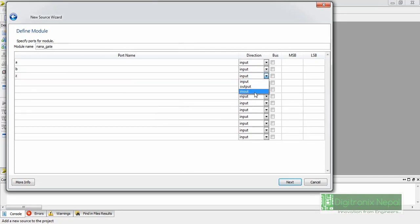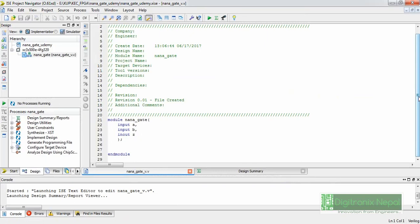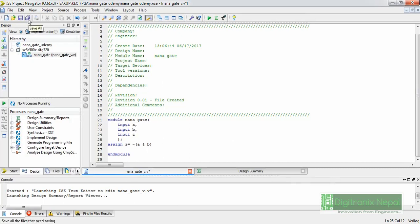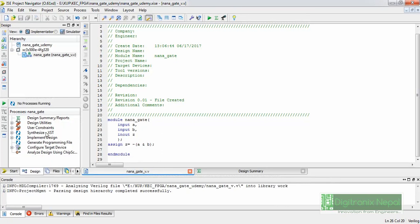We can initialize the NAND gate ports here: inputs A and B, and output Z, or we can skip this step. Let's click Next — this is the summary showing that the module template has been generated. Now, we assign the output: Z equals NOT (A AND B), which is the NAND operation. In Verilog, NAND is written using the tilde for NOT, so the assign statement is: assign z = ~(a & b). Let's save the design.